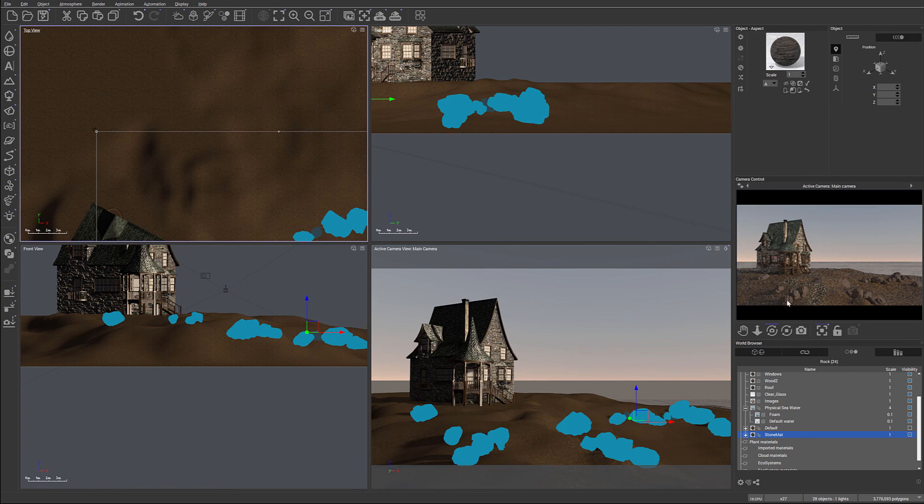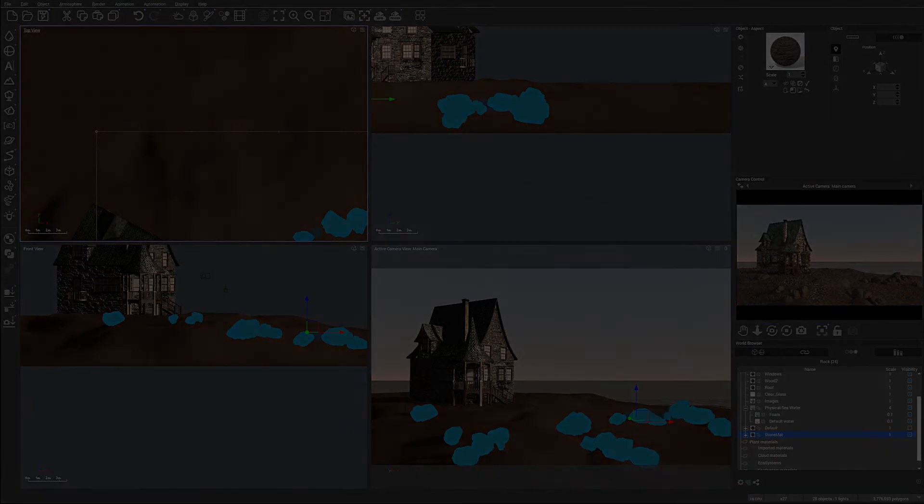So I think this is good. And next we'll start actually painting our ecosystem, putting grass with this. So let's do this in the next tutorial. I'll see you in the next tutorial.